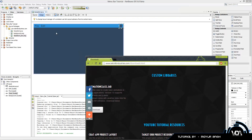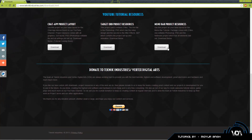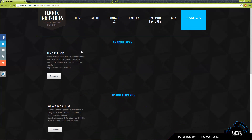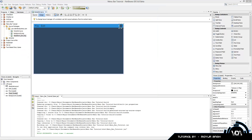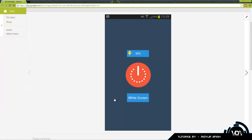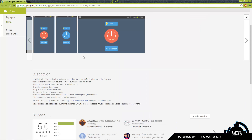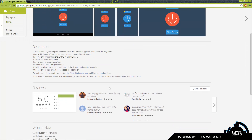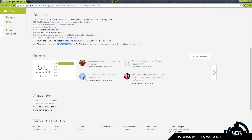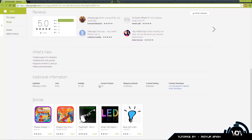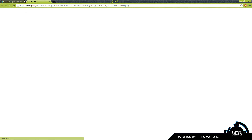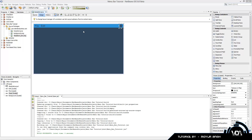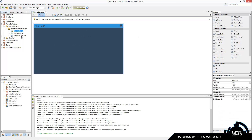If you guys want to donate, even just one dollar, that's appreciated because we label everything nicely for you guys. We also have Android apps - I created an LED flashlight app as a 45-minute challenge, available for Android 2.2 and up. It's got battery indicators and some good five-star reviews, so feel free to download it and support Technique Industry.